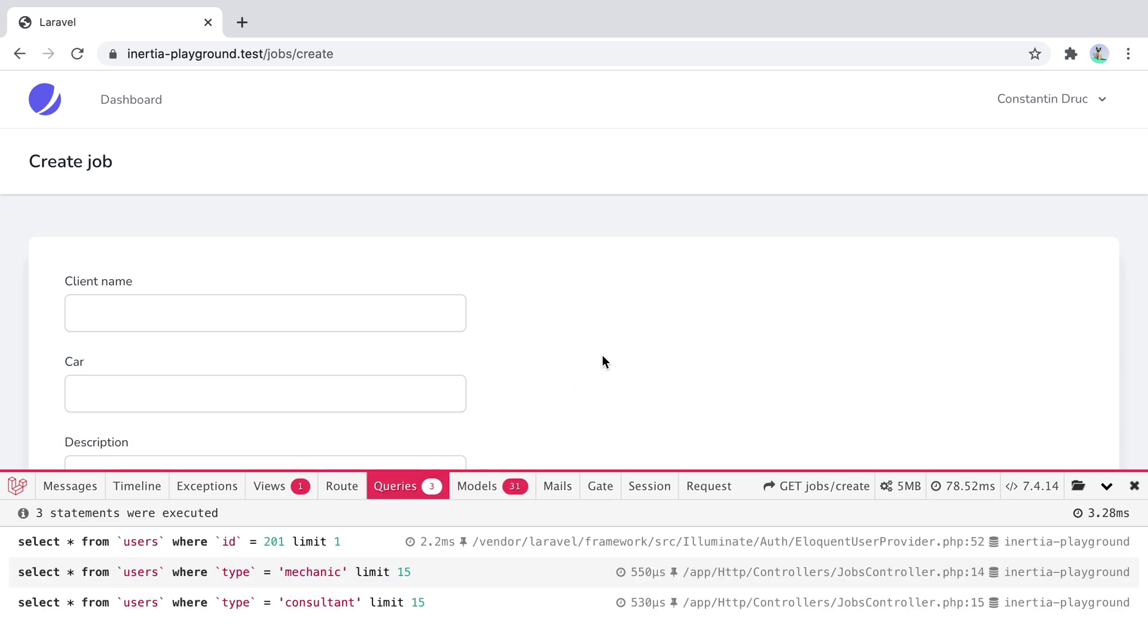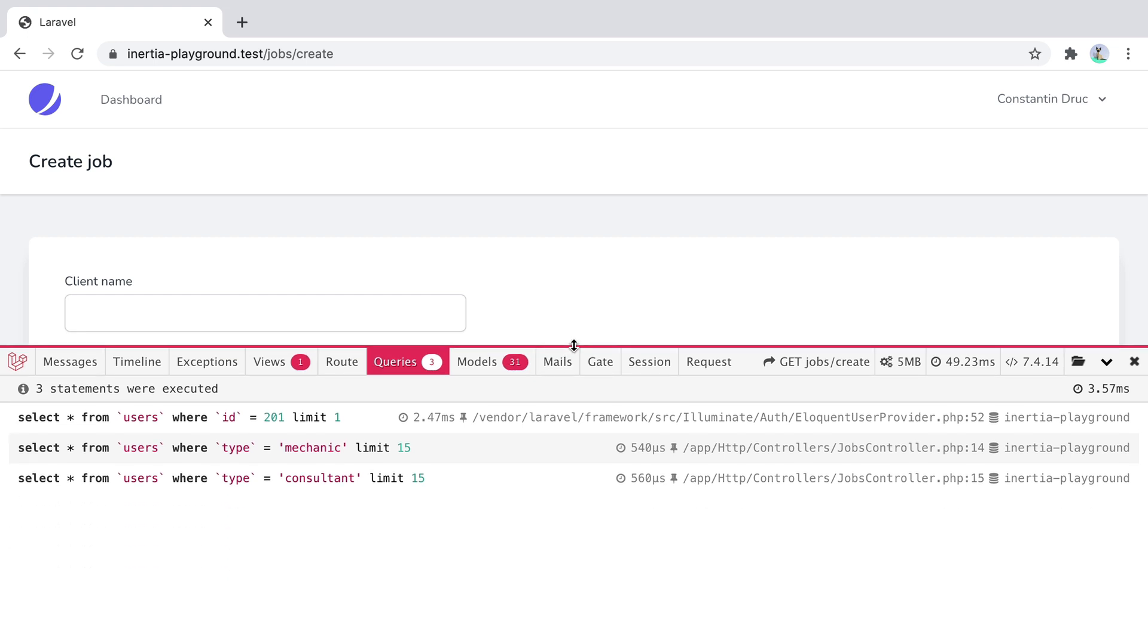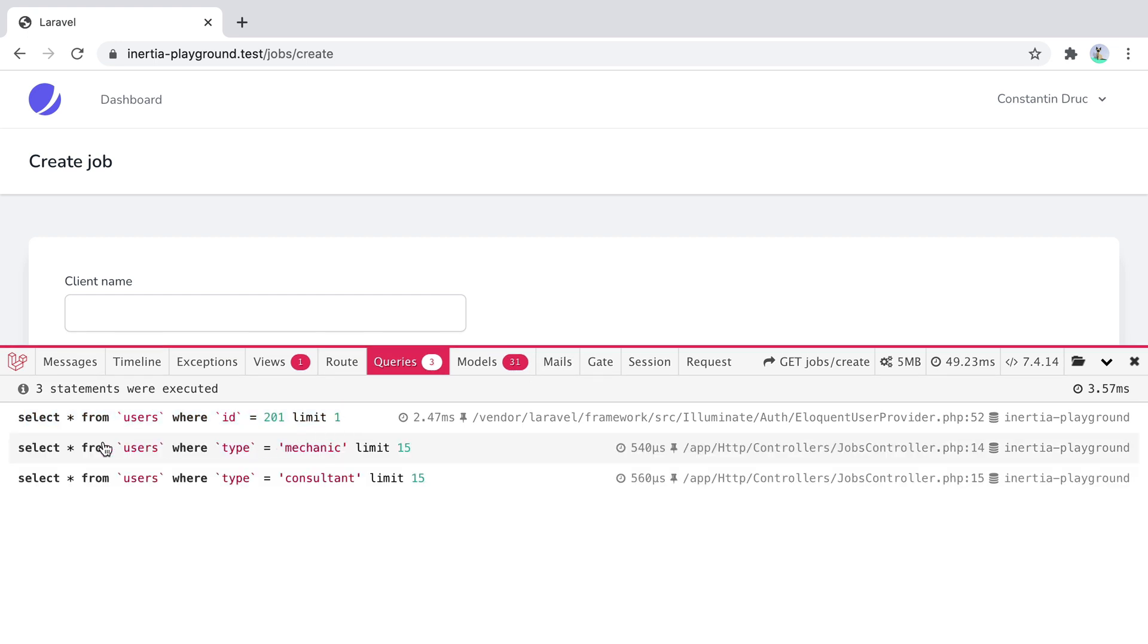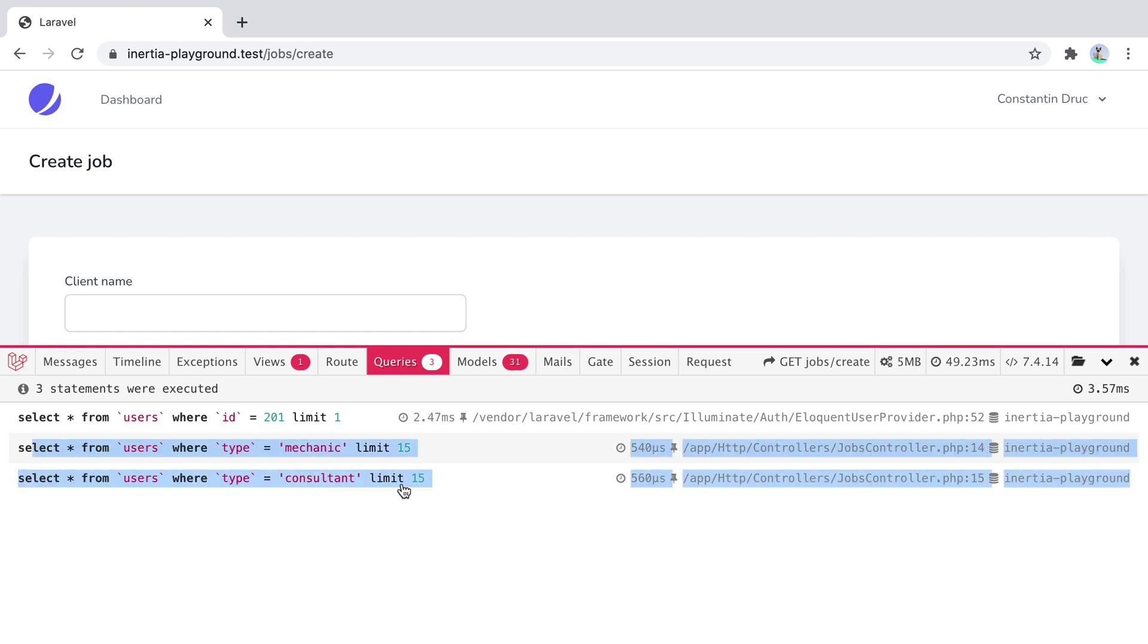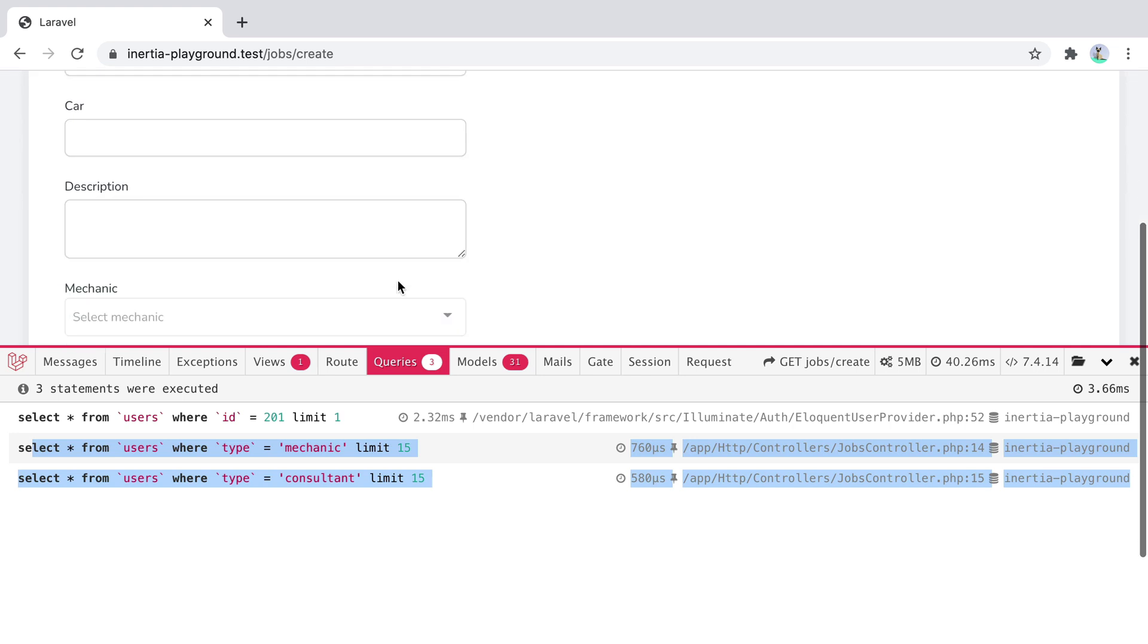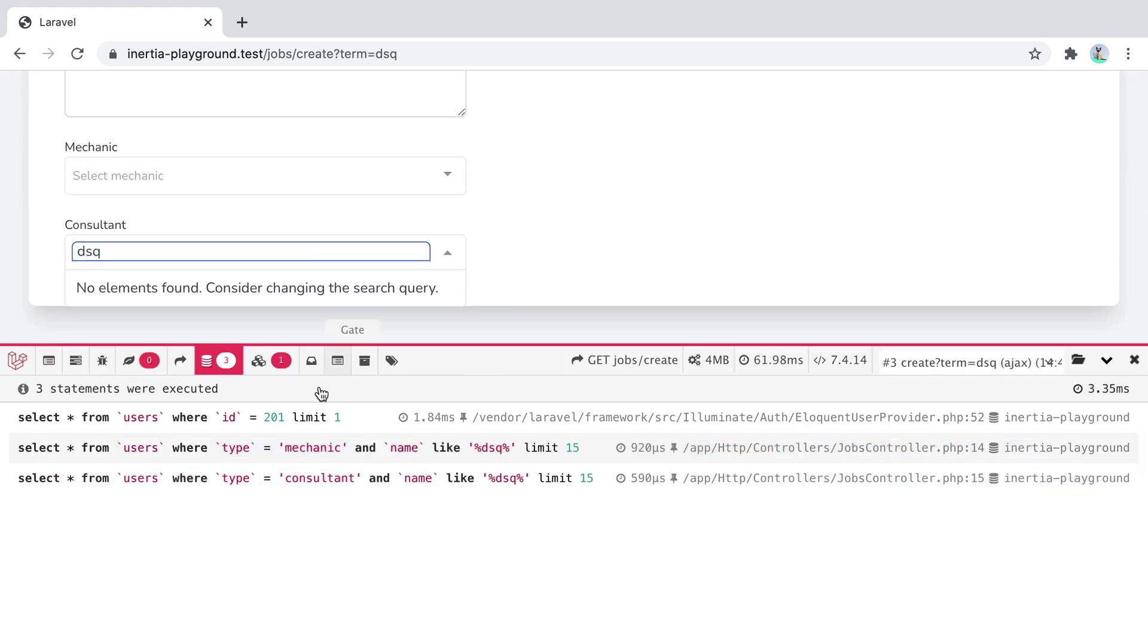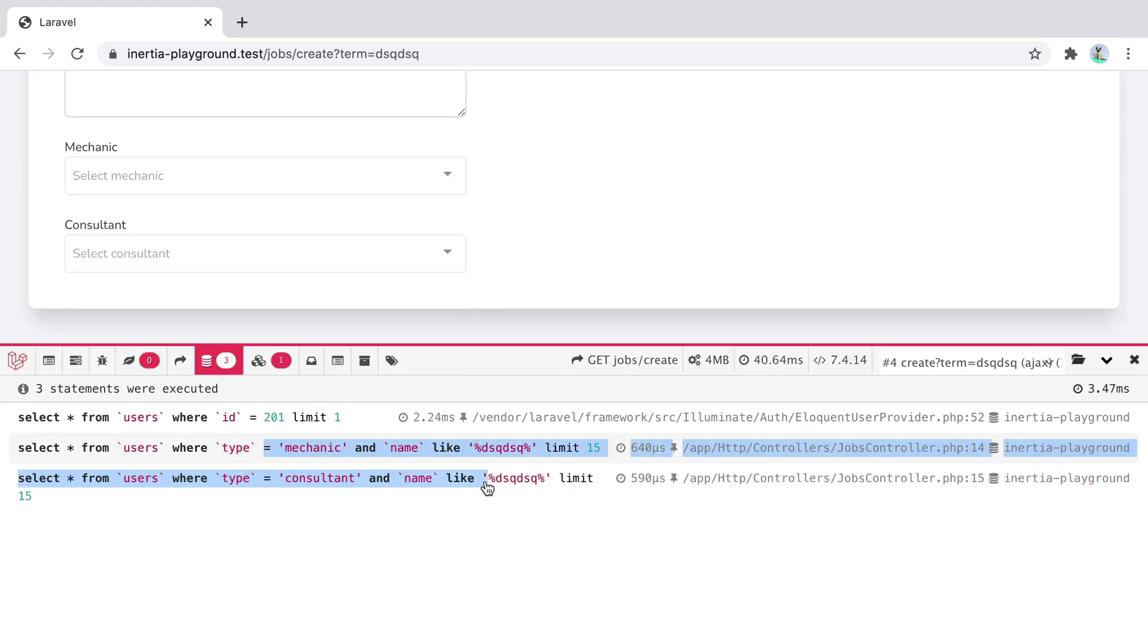If we open the queries tab and refresh the page, we can see the queries that were executed. So we have this one, which is for the authenticated user, and these two to grab the mechanics and the consultants. Now if I go ahead and search for a consultant, we can see that both queries are executed. For performance reasons, it would be great if we could only execute the query we need. And we can.